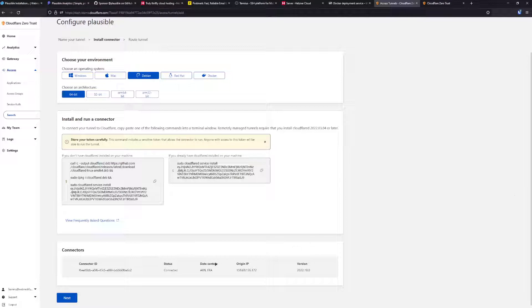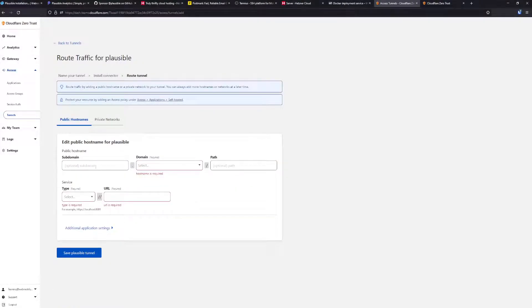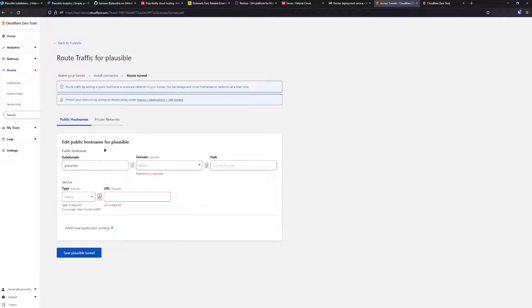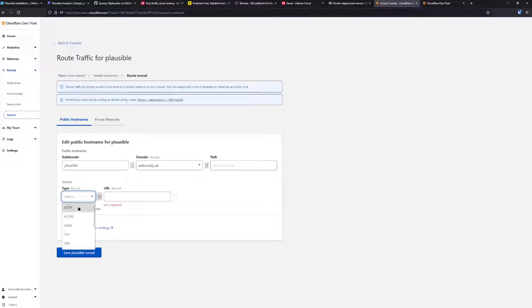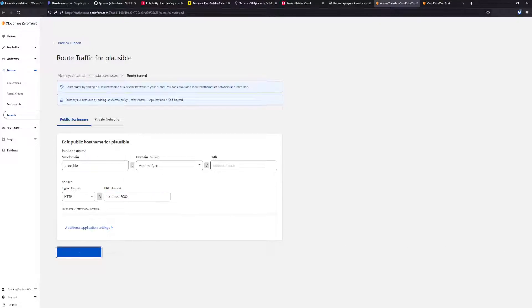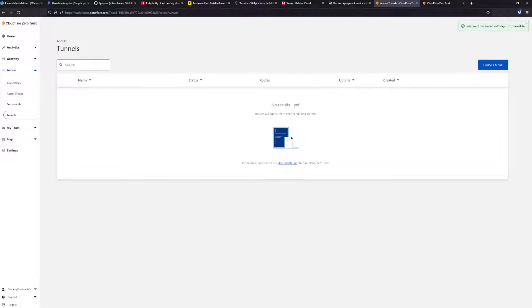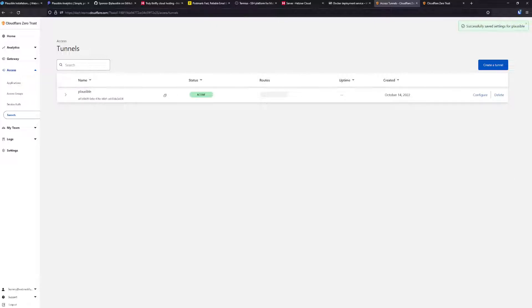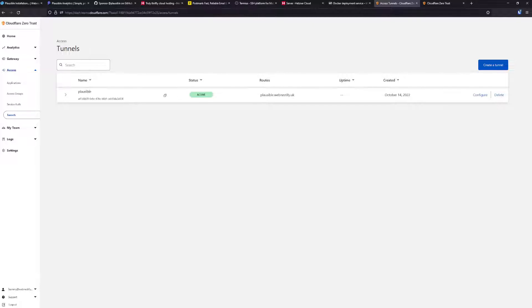As you can see, the Linux service for Cloudflare installed successfully. When we go back to our browser, we should have our connector ID inside of Cloudflare, and we can proceed. We go next. For the subdomain, you're going to add your subdomain that you added in the config file. It's going to be webnestify.uk. For type, you select HTTP and localhost. It was 8000 port. You click save. Now when you have edited everything, we can visit our Plausible dashboard.